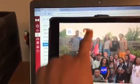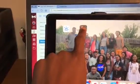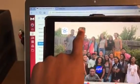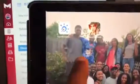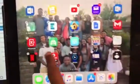Next what you're going to do is hold on the application. Notice how it's shaking and all the other apps are shaking.